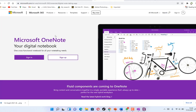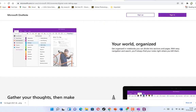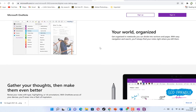You can pen down all your thoughts within a book, a section, or a given subsection. Get organized in notebooks — you can divide into sections and pages with easy navigation and search. You will always find your notes right where you left them. You can share notes with people and sync them across your different devices, whether with your phone or your PC.